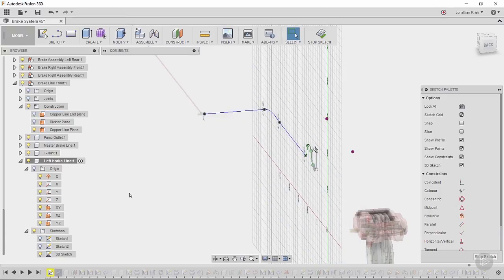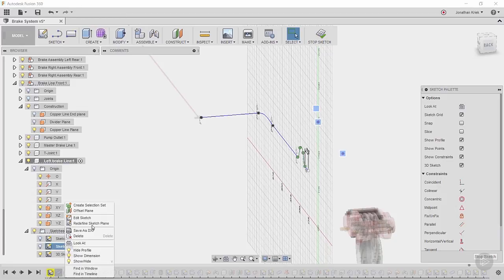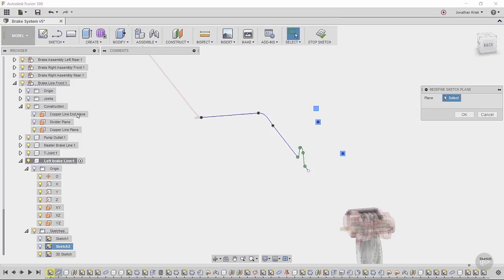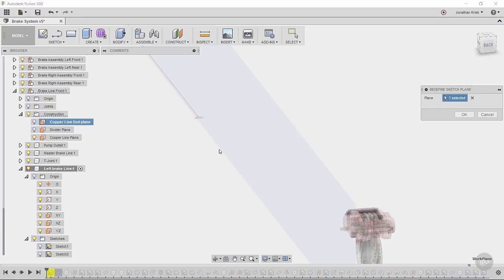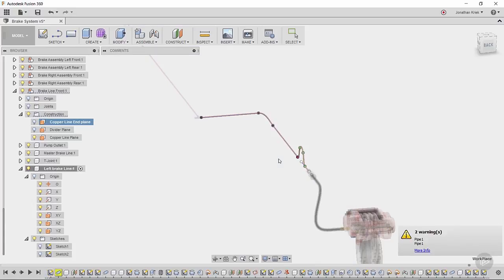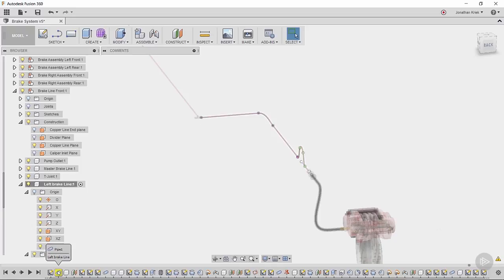So how do we go about resolving this? I would go to sketch two, right-click, and say 'Redefine the Sketch Plane,' choose 'copper line in plane,' and hit OK. It will recompute just that particular feature, and we'll see that the 3D sketch has been resolved. But now the pipe feature has an issue with a yellow background again, meaning something has changed in regards to that.